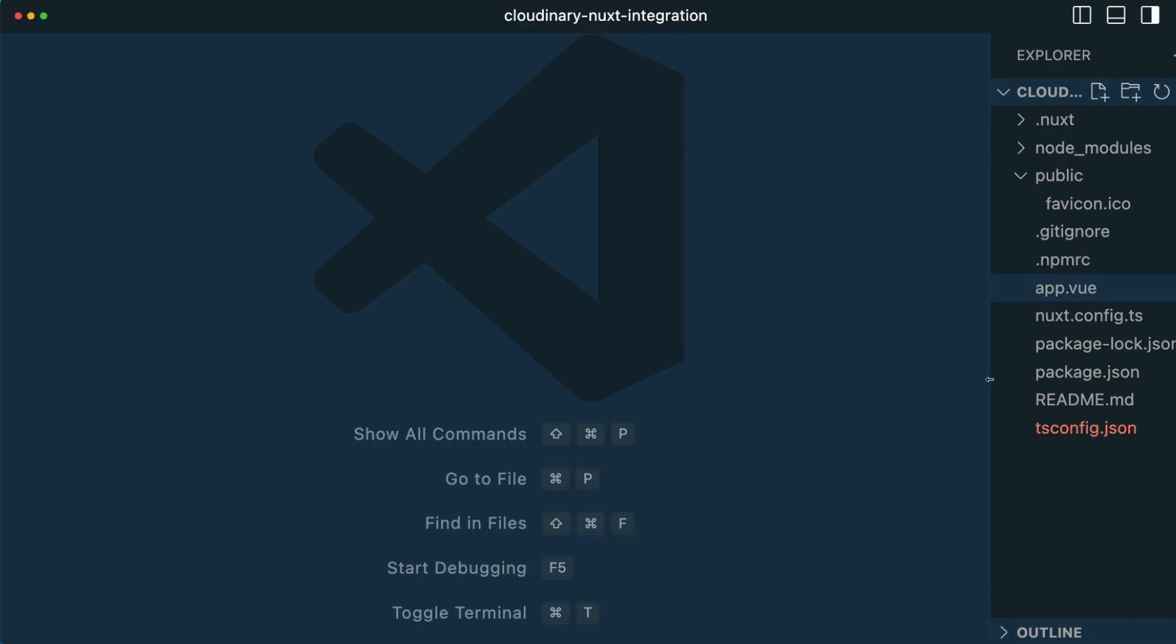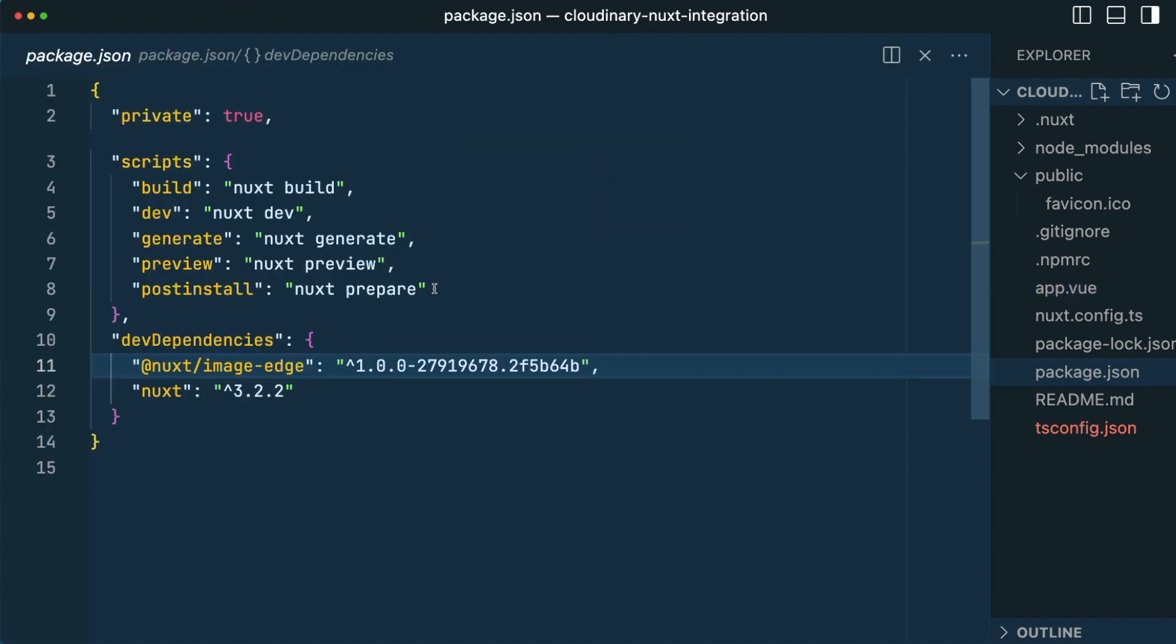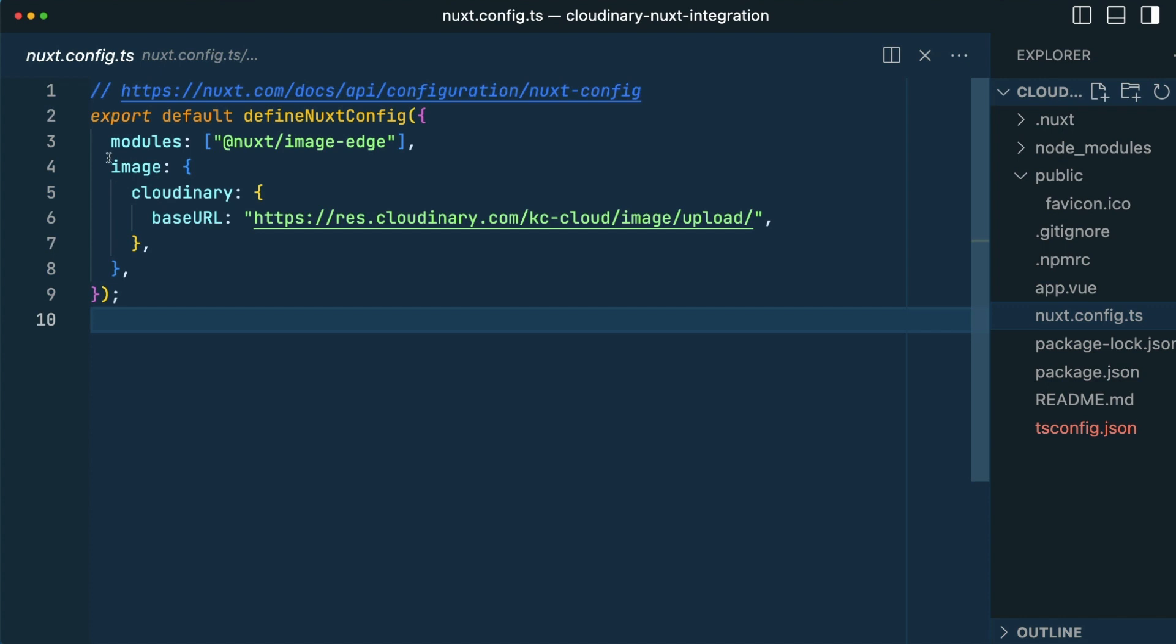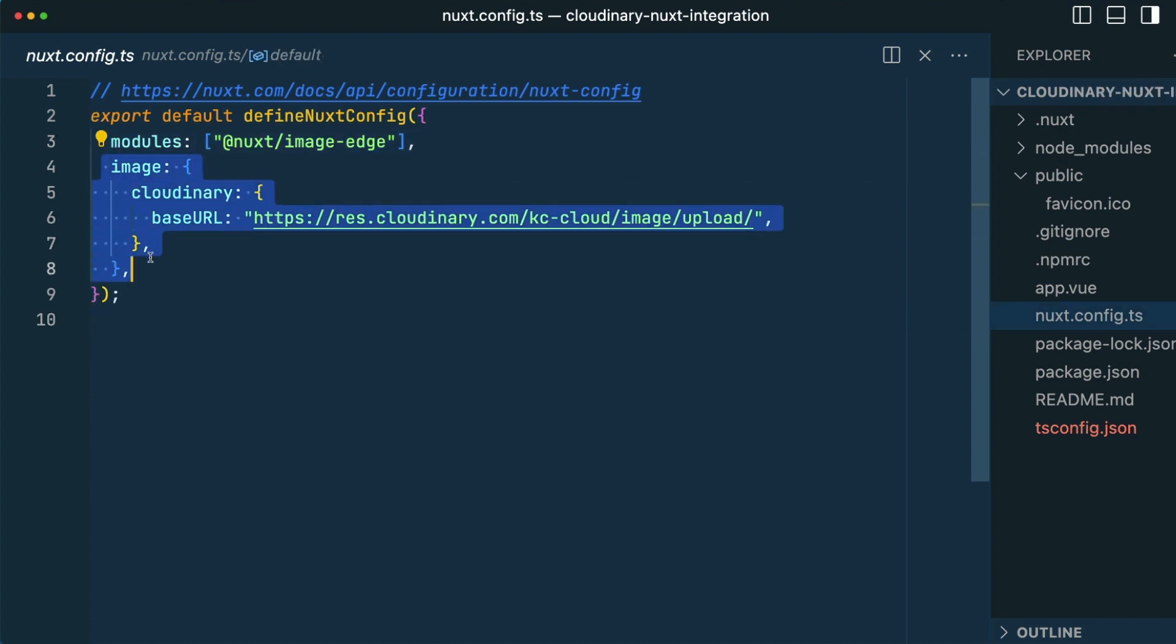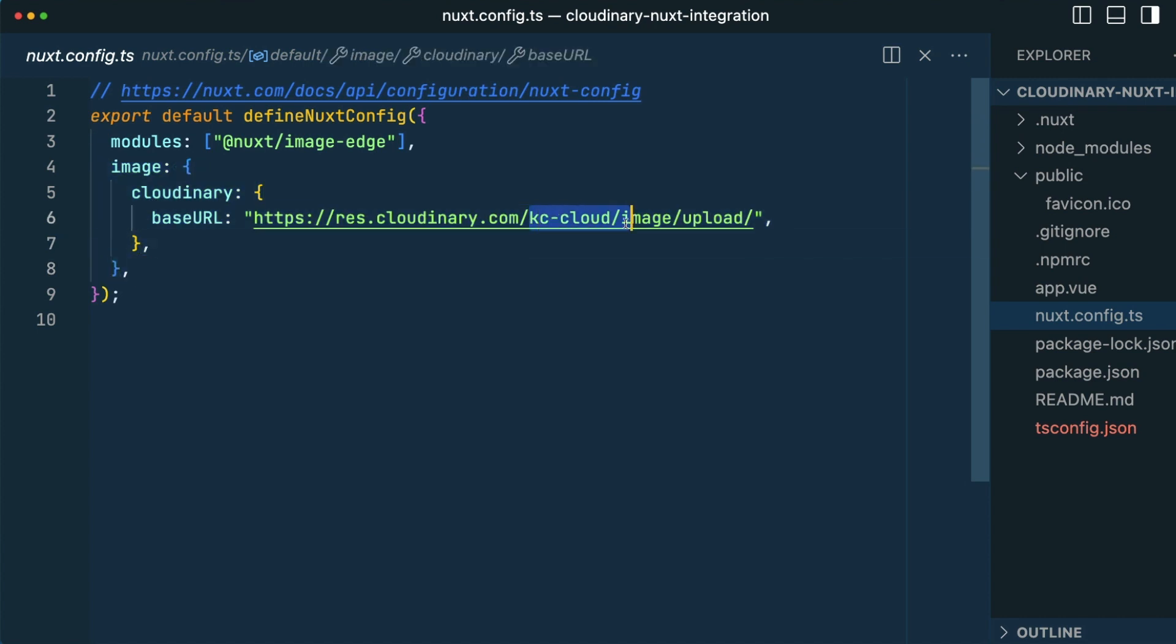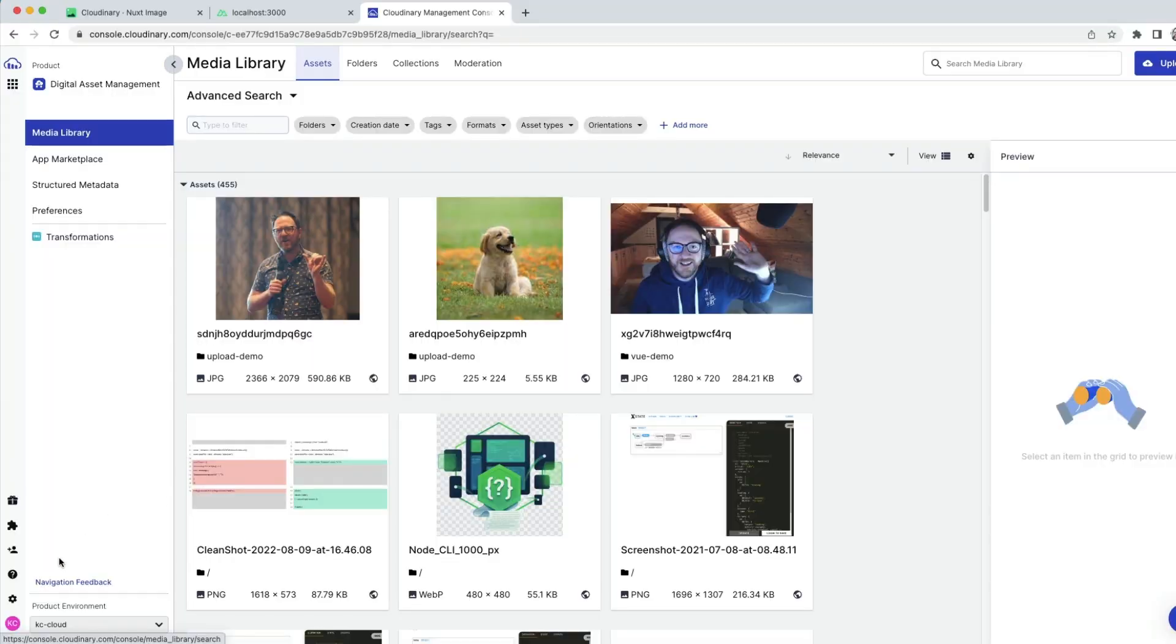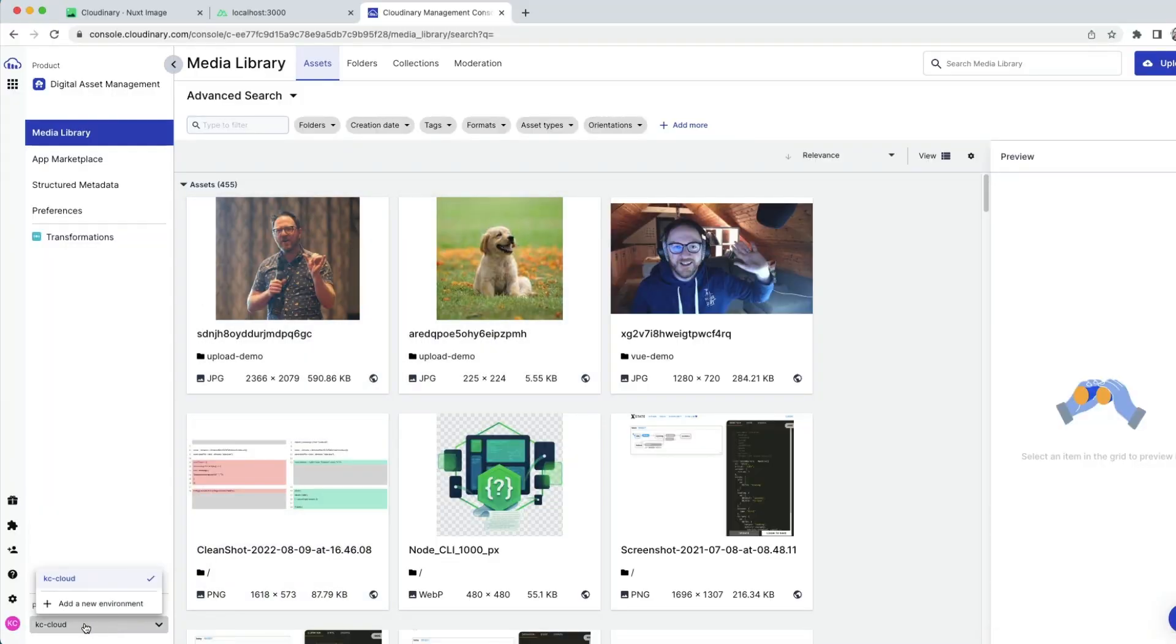To get up and running with Cloudinary in Nuxt, we install one module, this Nuxt image edge. With that installed, we update our config to include that module during build and add an image object with the Cloudinary base URL, which we change to represent our own cloud name. We can find our cloud name in our Cloudinary dashboard down here.